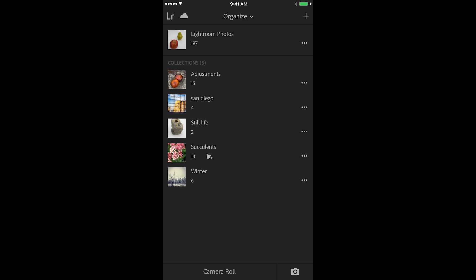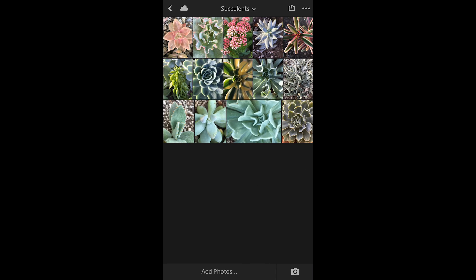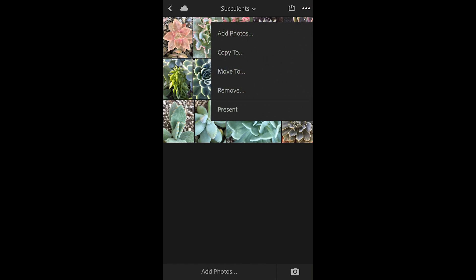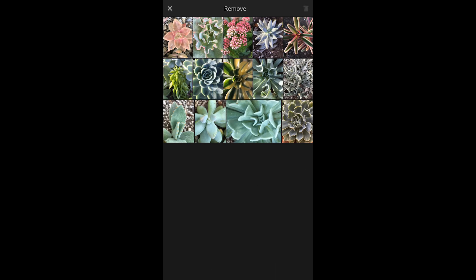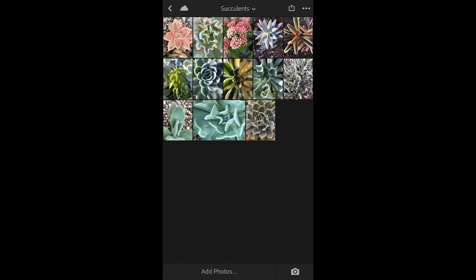Finally, the last question is about removing images from a collection versus the all photos. I'm going to go into my succulent collection here and then I'll tap the three dot icon. I'll choose remove, select one of these images, and then tap the trash can icon. And when I do this, Lightroom is going to tell me that it's going to remove the photo from the collection but it'll still remain in Lightroom photos. It would also remain in any other collections that it was in. I'll tap remove.